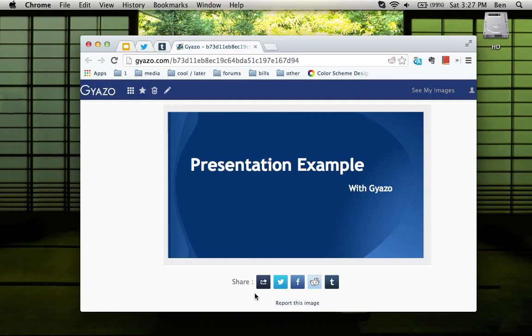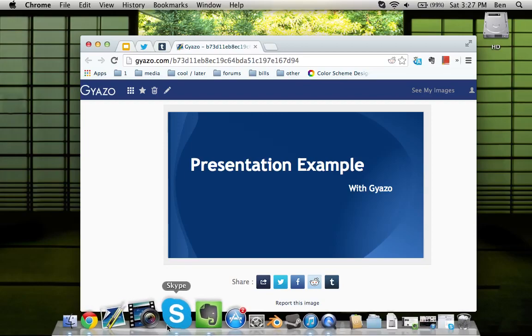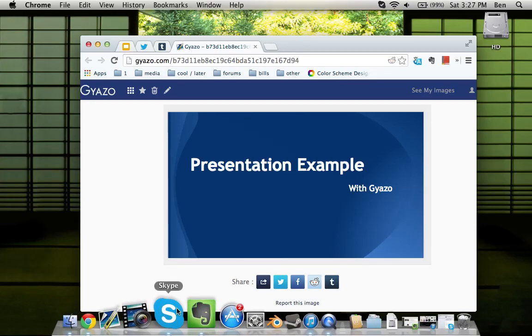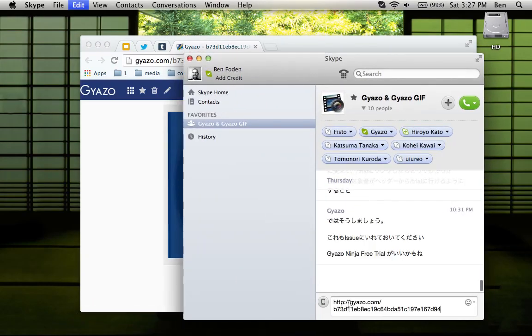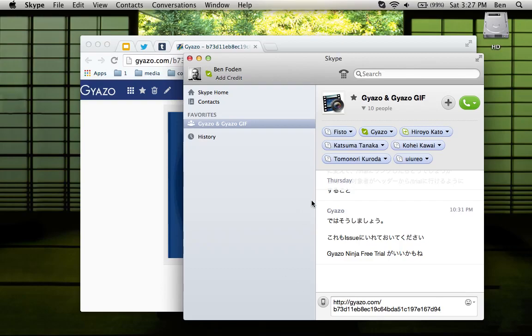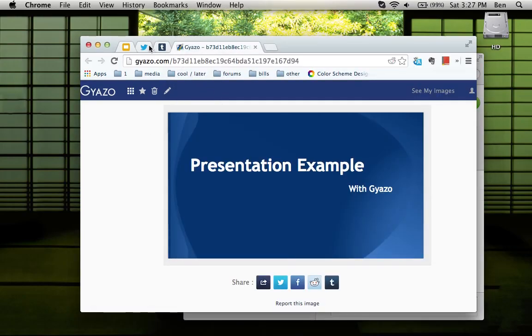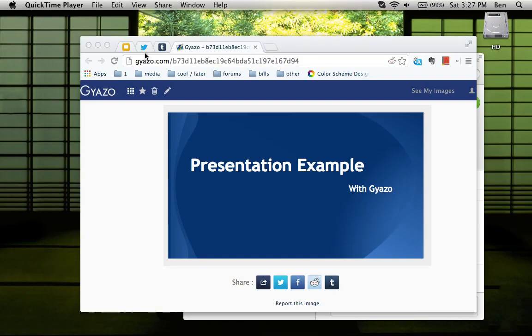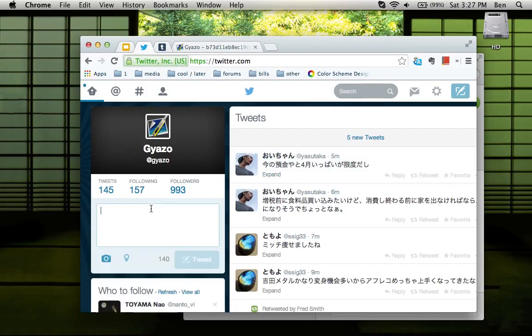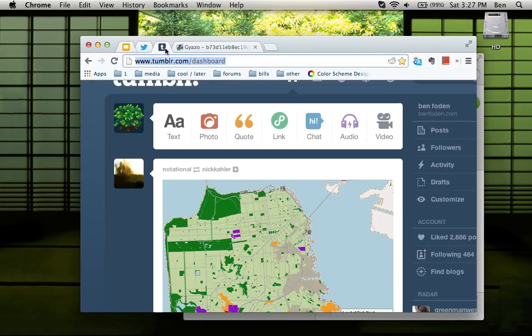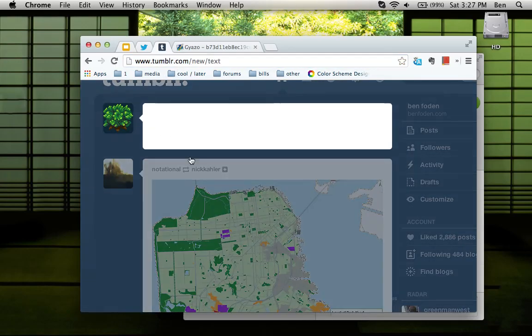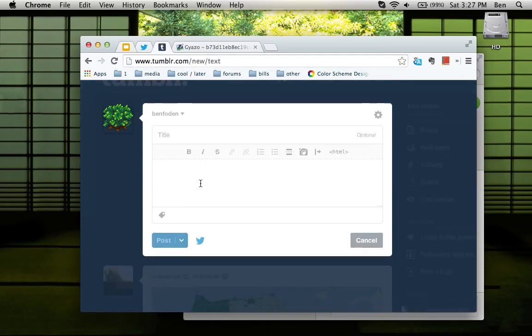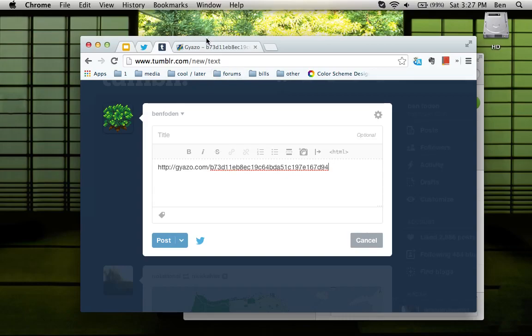So you can Ctrl-V to paste and share immediately. Whether you want to share on Skype, on Twitter, on Tumblr, or anywhere else you'd like, that link is ready to go with your new image.